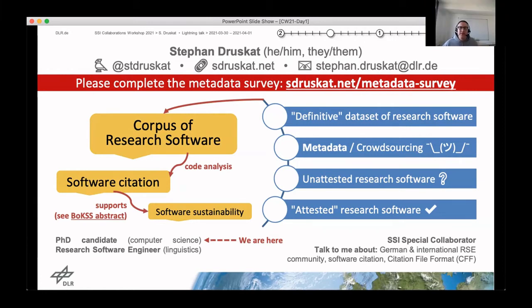Just by way of introduction, I'm Stefan Druskert. I'm an SSI special collaborator and also active in the German and international RSE communities, but I'm also a PhD candidate in computer science at the German Aerospace Center. This is something that I like to talk about here.